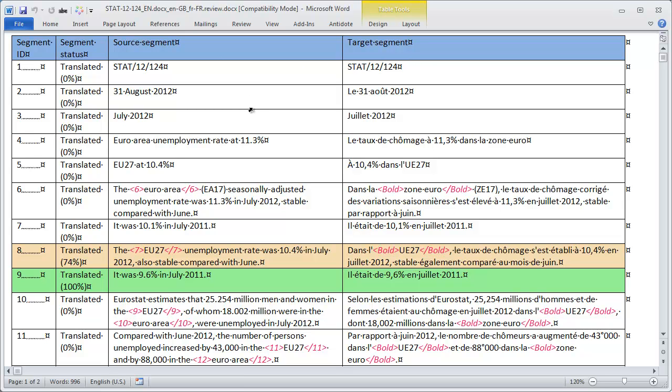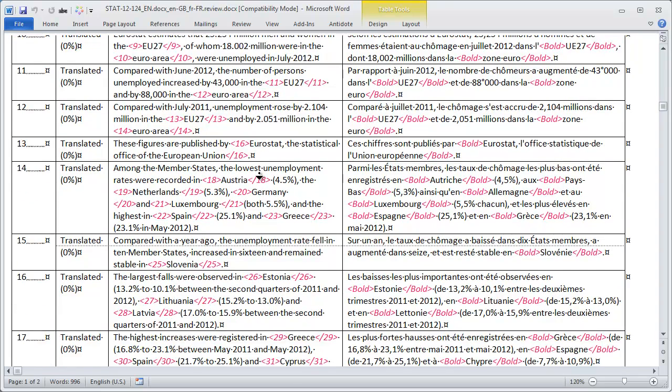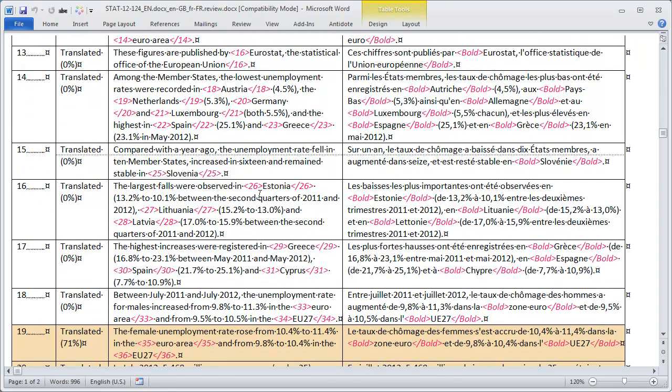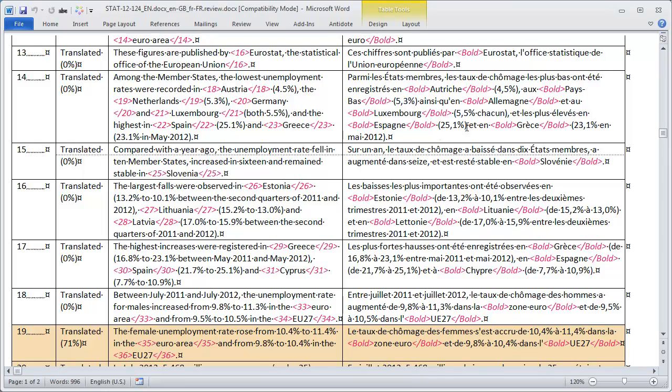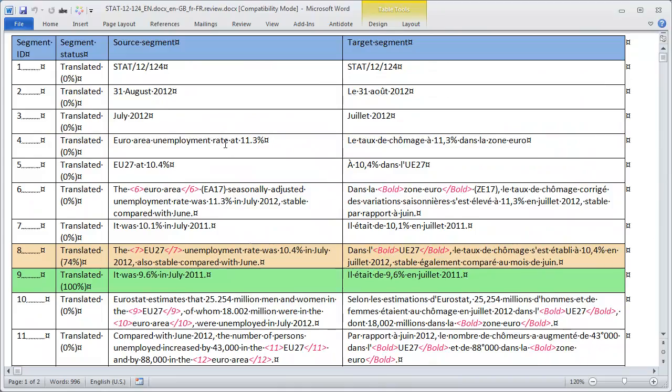But unlike in MemoQ, SDL Trados Studio does not use what you see is what you get layout. So although in the editor we had WYSIWYG, here we have tags for the formatting attributes, bold and so on. So it's in fact slightly more difficult to read in heavily formatted text. It's in fact easier to read inside Studio than in the exported Word review. Otherwise it's very similar to what we had in Déjà Vu and MemoQ.